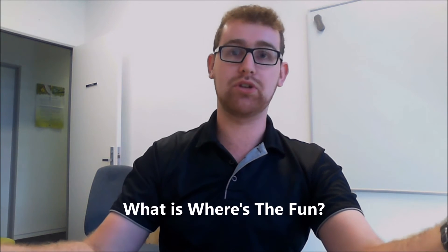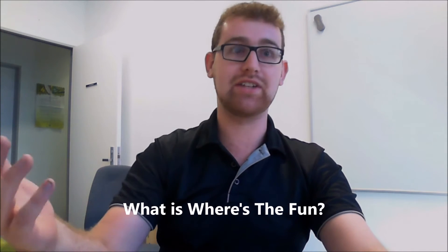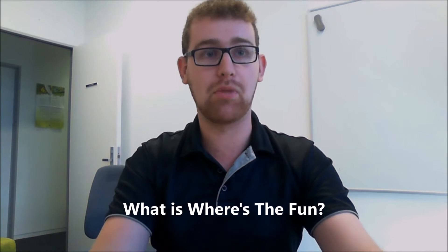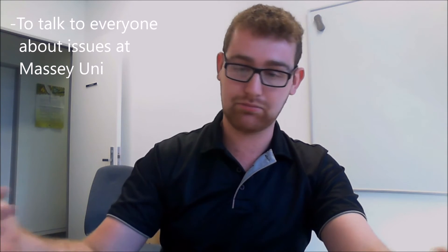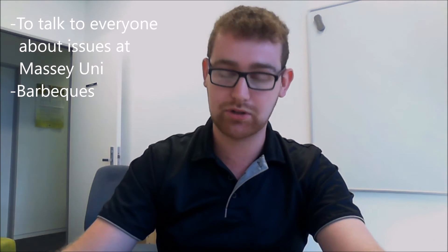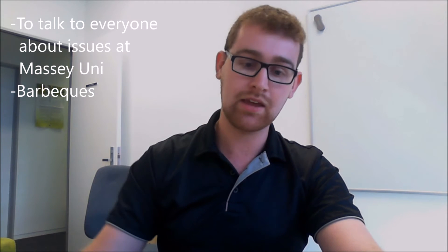What is Where's the Fun? My plan for this is to be able to talk to all you guys out there, tell you some issues that are going on. I'll be mentioning smoking, car parking, academics, and the barbecues that are going on.